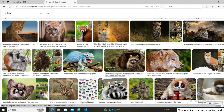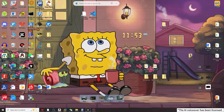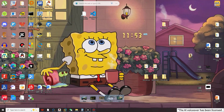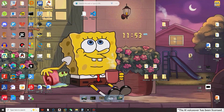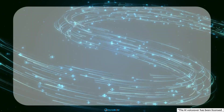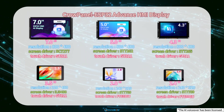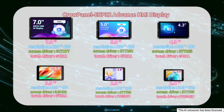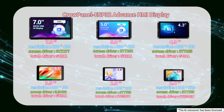Search for animal in the search box, select the picture you want to display, save it on the desktop and rename it. Of course, you can also choose not to save it on the desktop — I saved it on the desktop for easy access. Due to the different resolutions of product sizes, it is necessary to modify the appropriate image resolution according to different sizes.